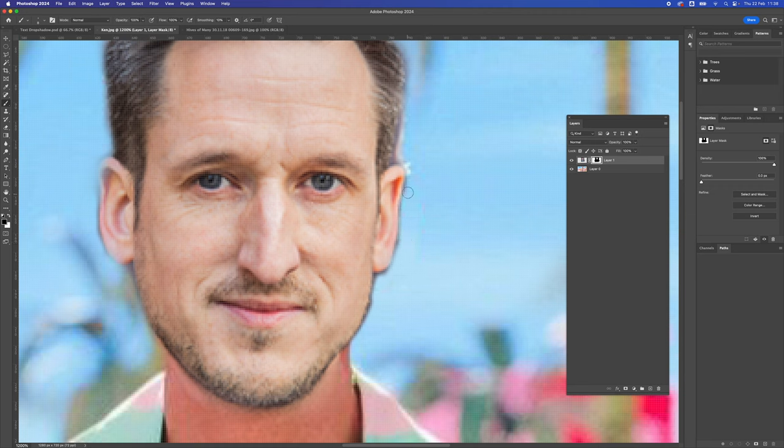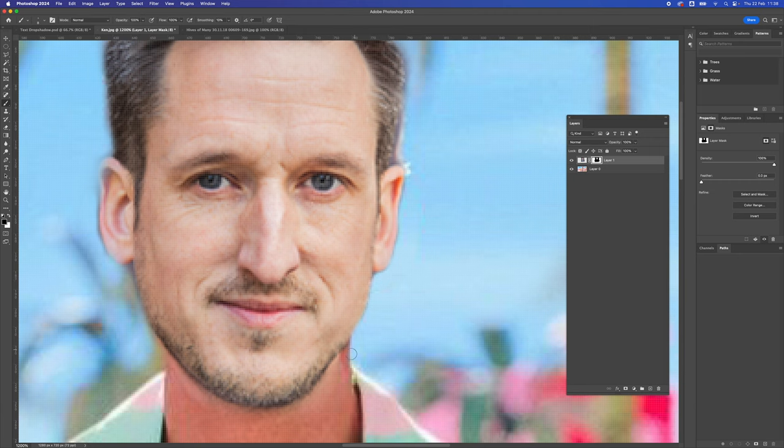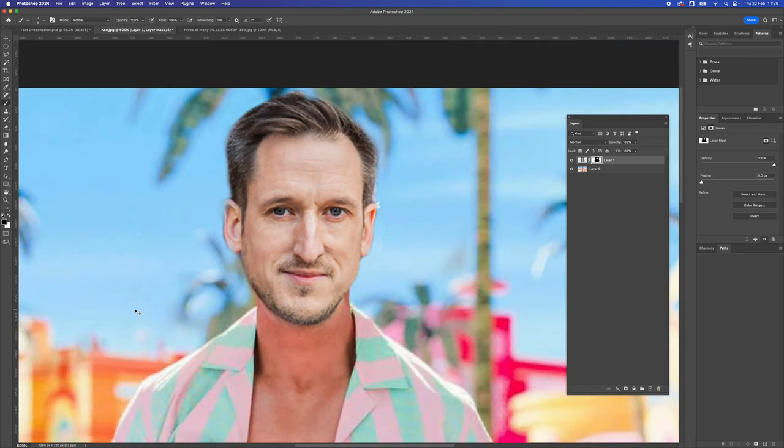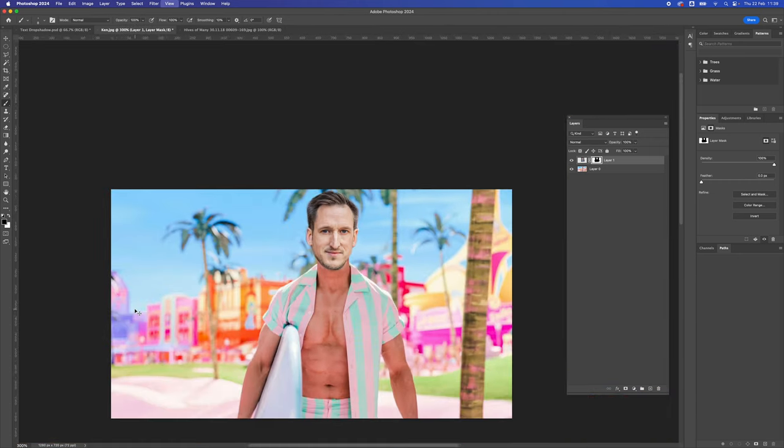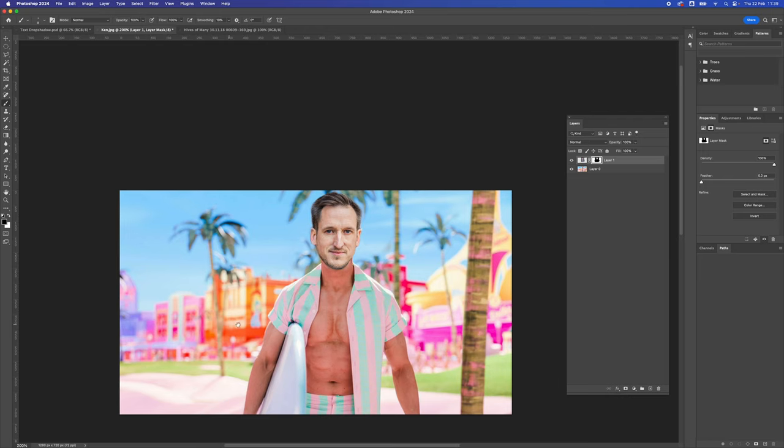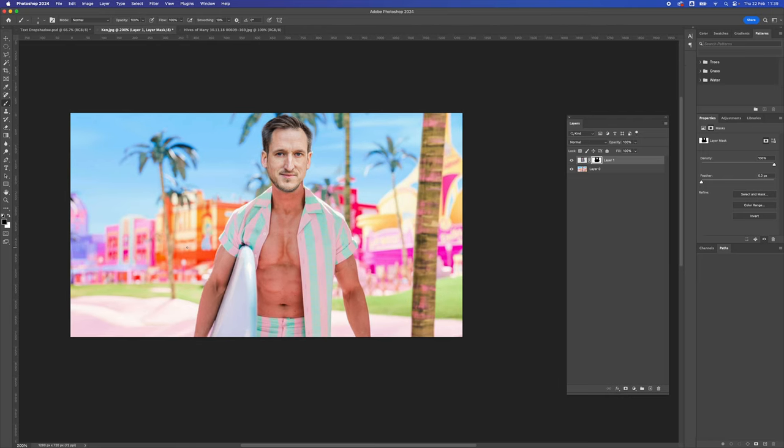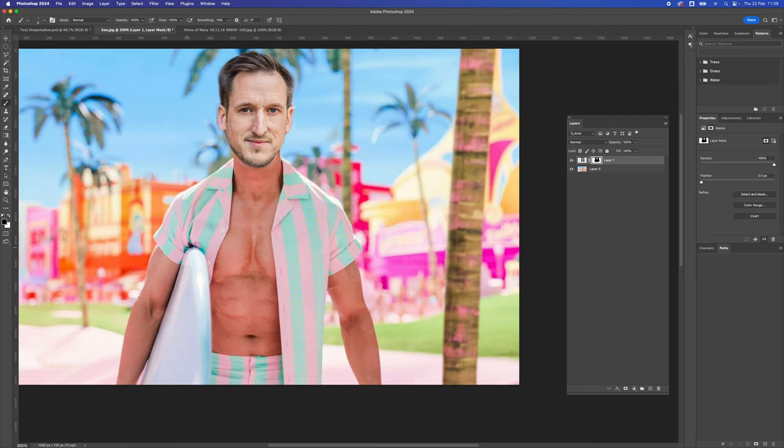I just need to fine tune around here again using the brush tool, just going to get rid of that bit there. I'm going to zoom out and let's see how that looks. It's ridiculous, but it's kind of acceptable.